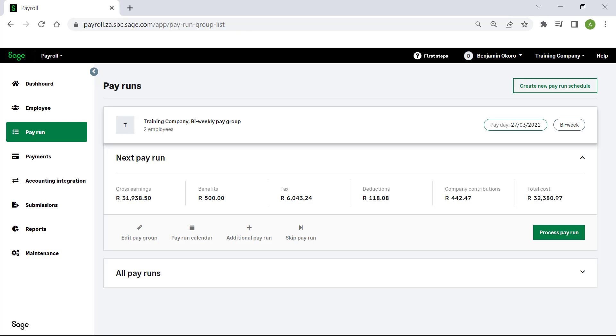Once a first pay run has been created for a pay group, the dates for future pay runs are automatically defined.